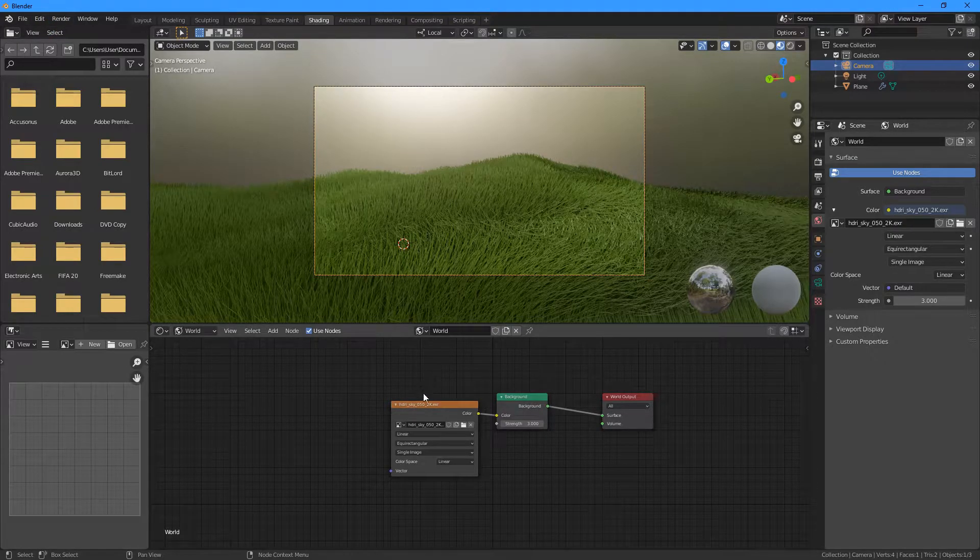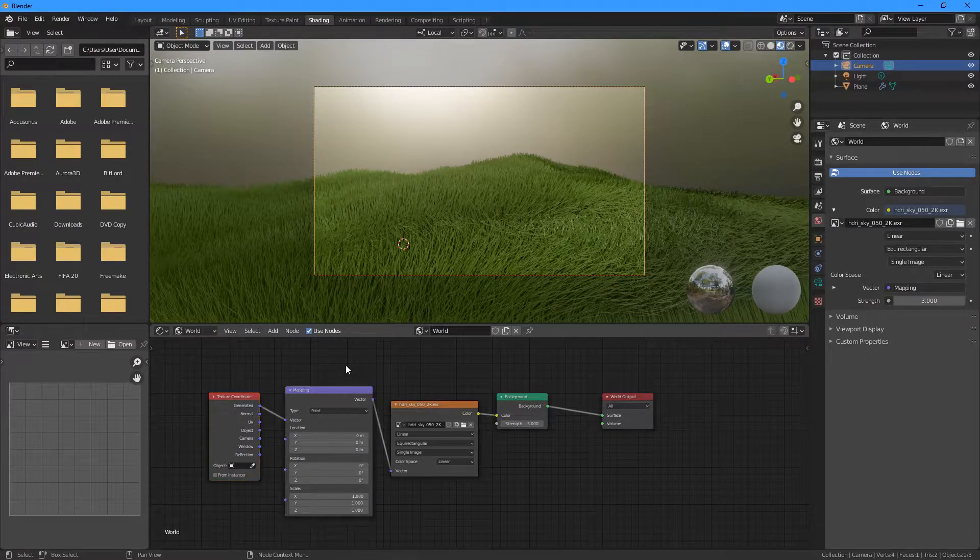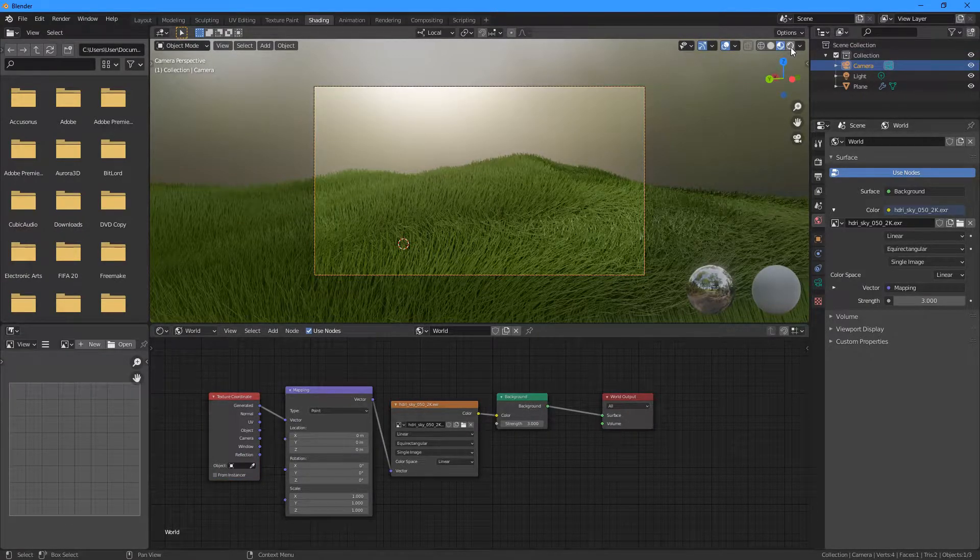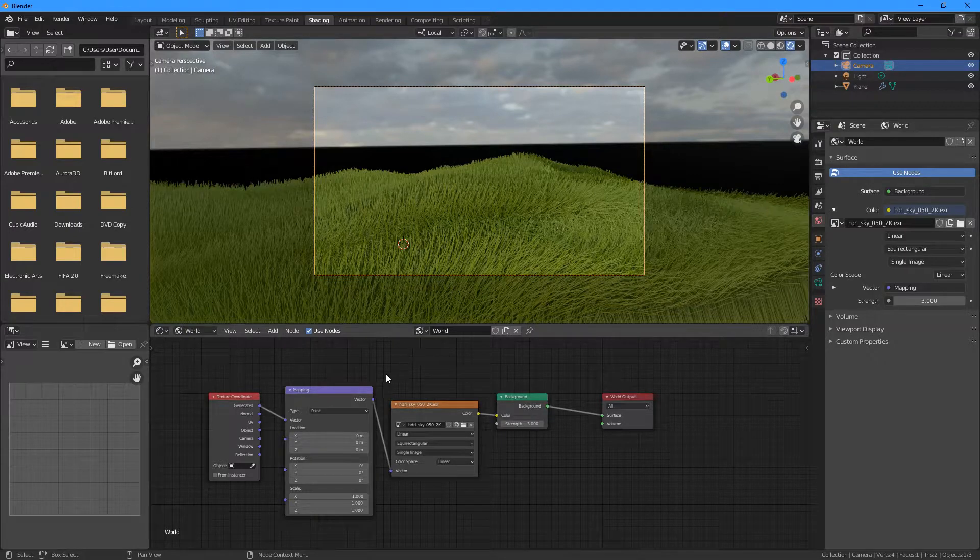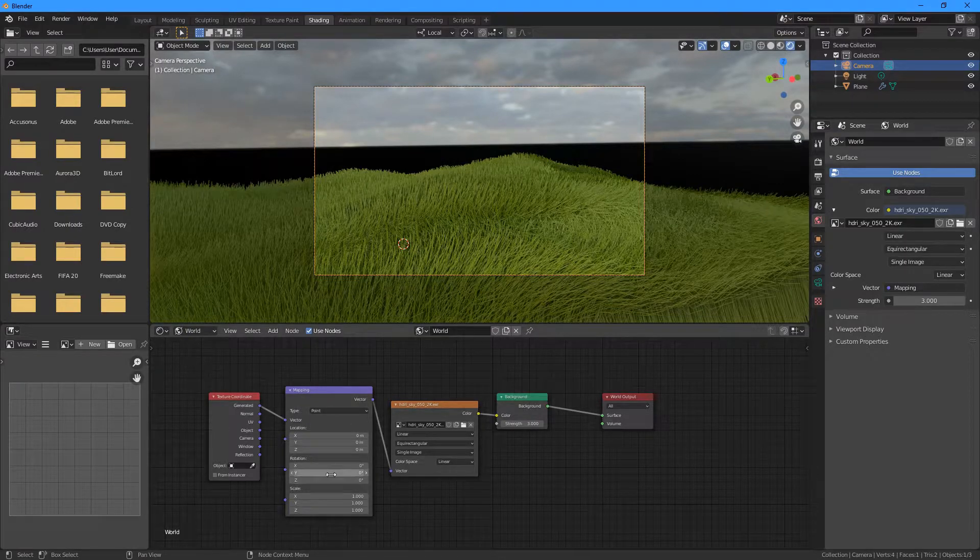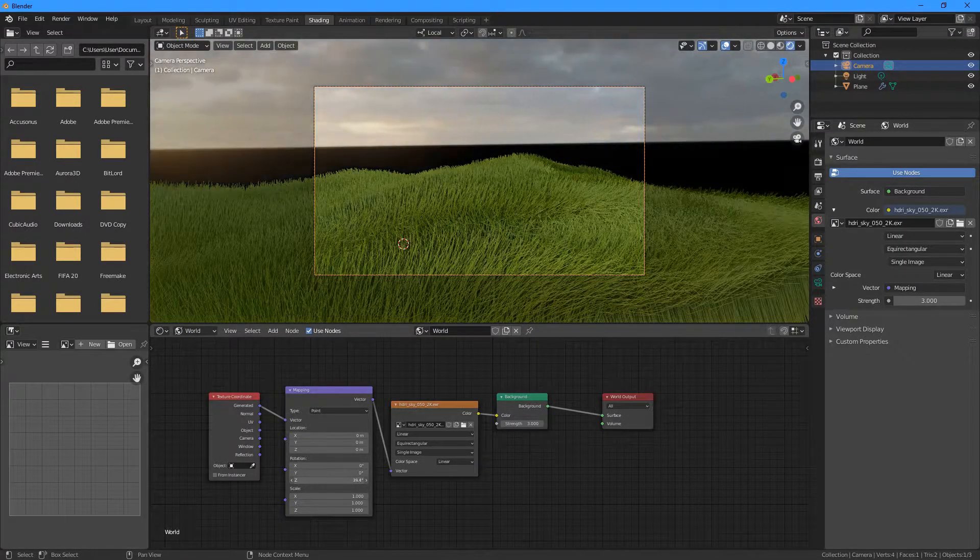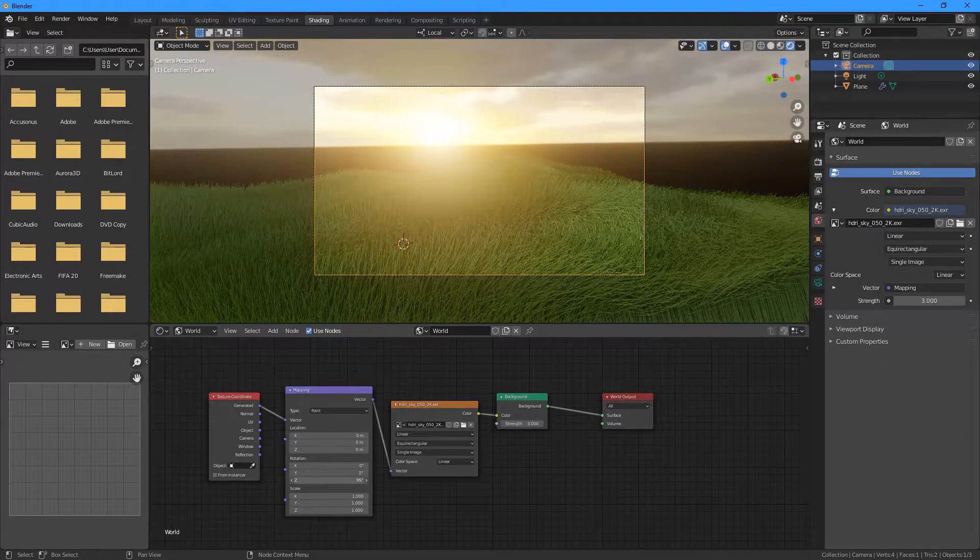We need to make sure we're in the Rendered View here. And now we can rotate the HDRI around like this.